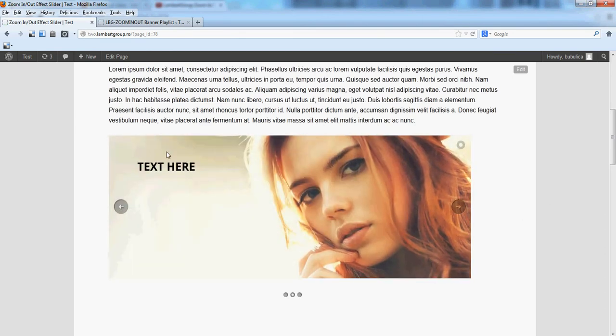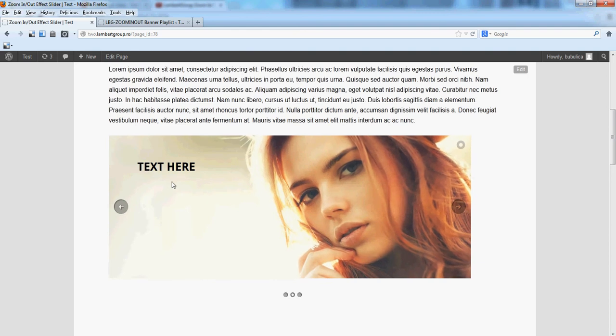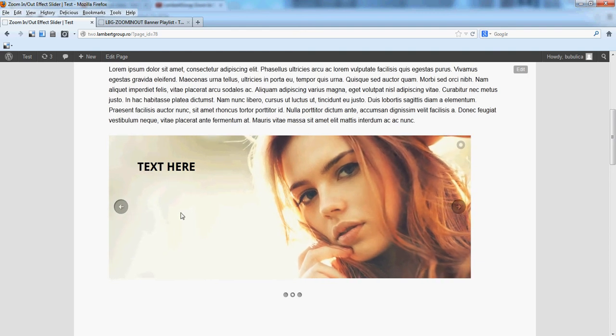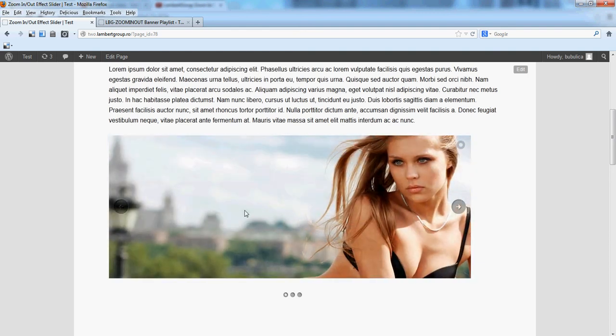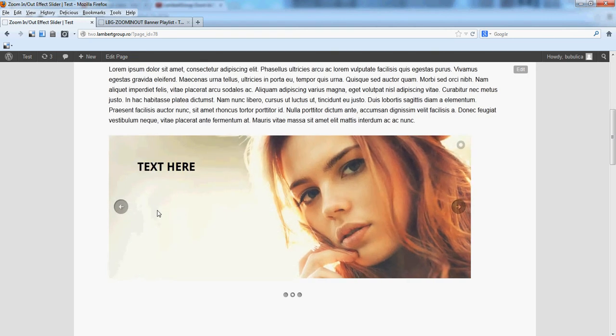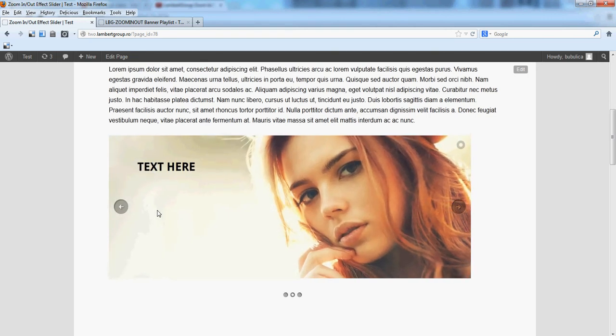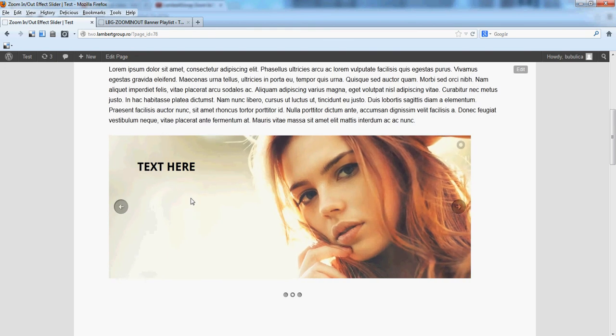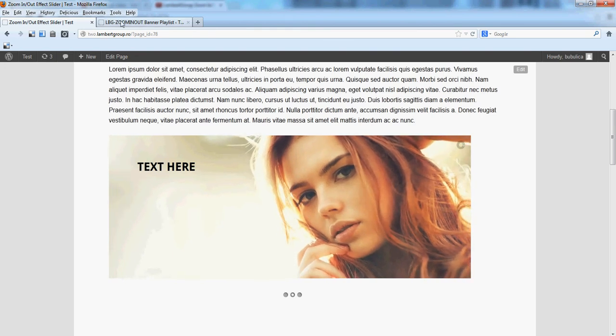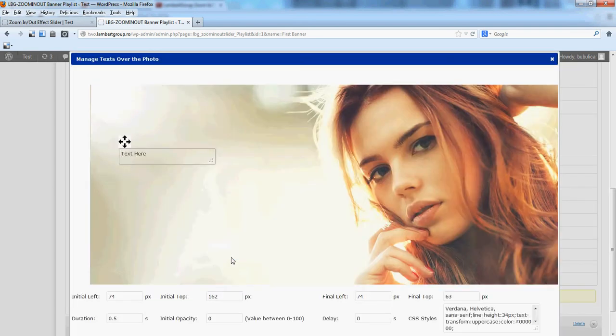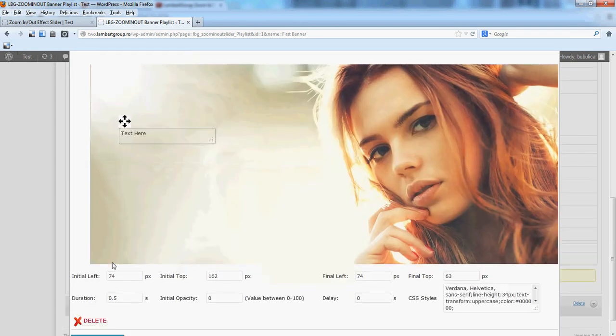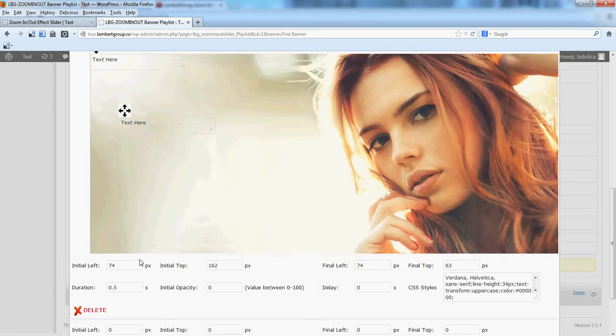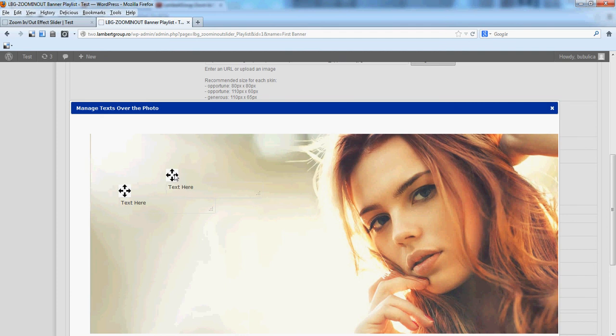The CSS styles were applied. The CSS style definition was applied. So now let's add a second line. Click add new text line. We'll make a new move. Let's say here, second line.